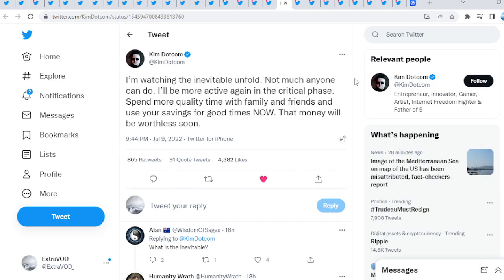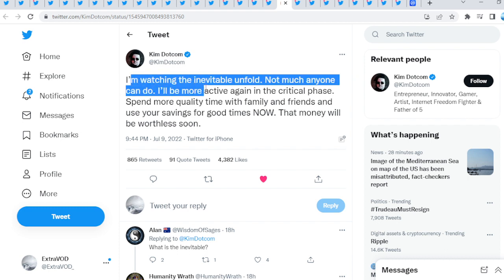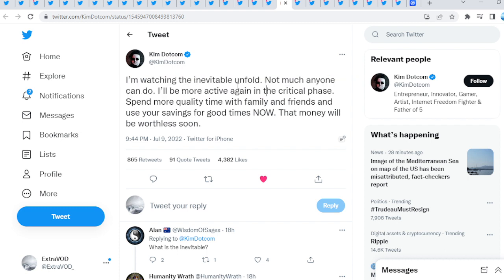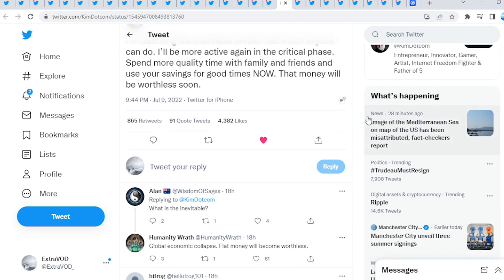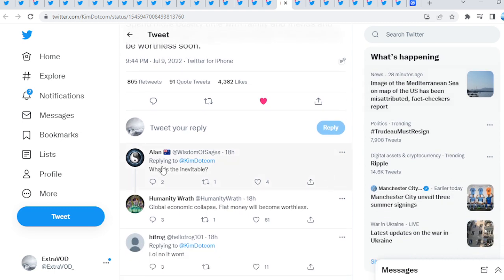The state of the world is pretty crazy right now. Why? Because there needs to be, like we talked about before, a problem, reaction, solution. What I do think is it's going to actually get worse from now. As we see from Kim.com, I'm watching the inevitable unfold. Not much anyone can do. I'll be more active again in the critical phase. Spend more quality time with family and friends and use your savings for good times now, that money will be worthless soon.